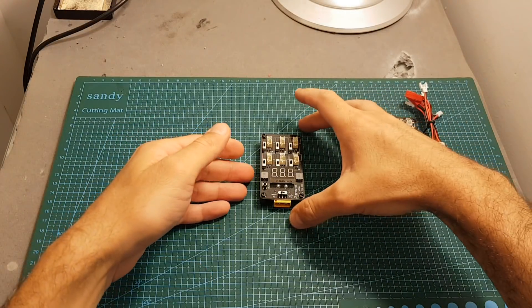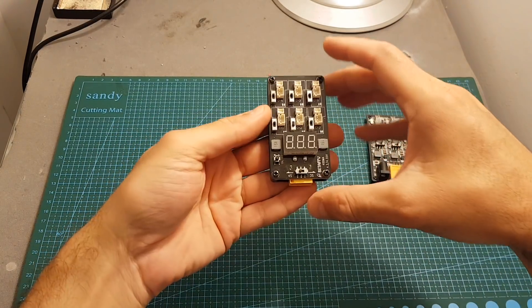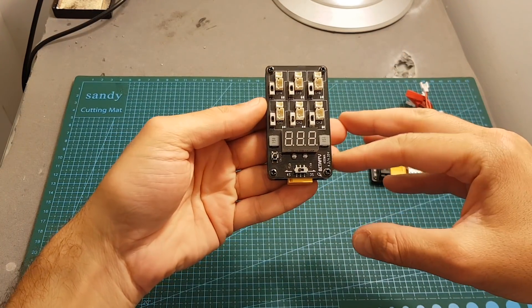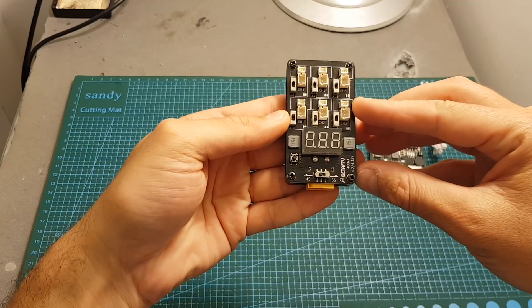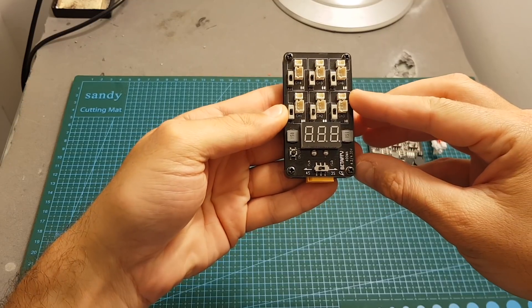The first charger I'm going to start with is this one from Beta FPV. I've had it for about four months and so far it's been working great.